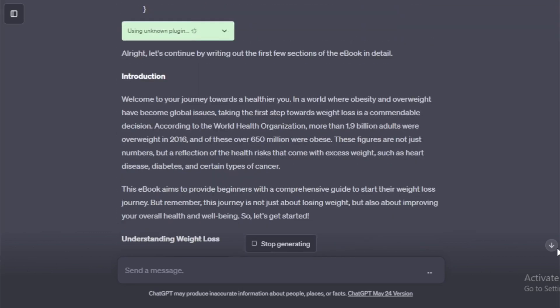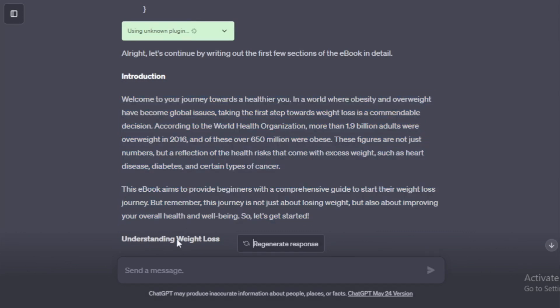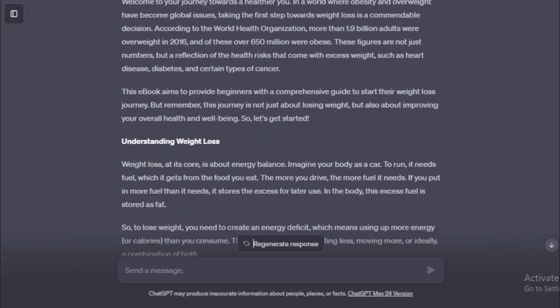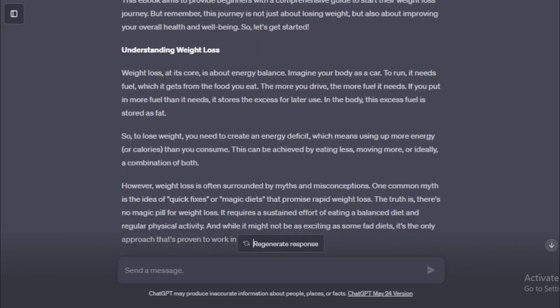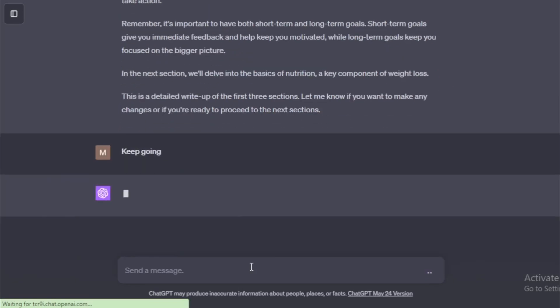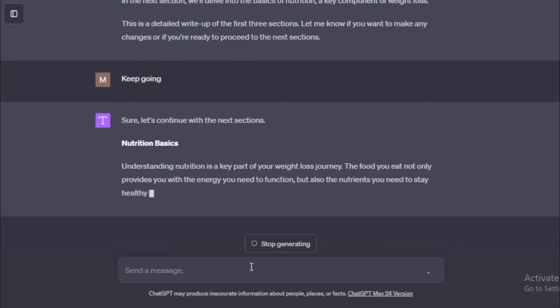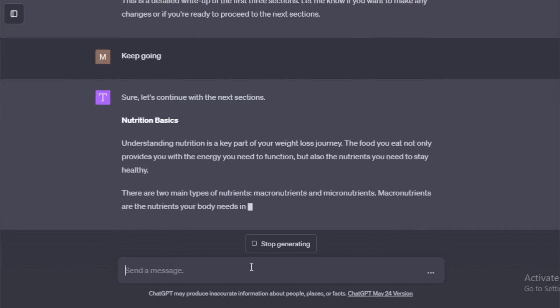Welcome to your journey towards a healthier you. In a world where obesity and overweight have become global issues, taking the first step towards weight loss is a commendable decision. According to the World Health Organization, more than 1.9 billion adults were overweight in 2016, and of these over 650 million were obese. These figures are not just numbers, but a reflection of the health risks that come with excess weight, such as heart disease, diabetes, and certain types of cancer. This ebook aims to provide beginners with a comprehensive guide to start their weight loss journey. But remember, this journey is not just about losing weight, but also about improving your overall health and well-being. So, let's get started. Next input keep going for every chapter full details explain.